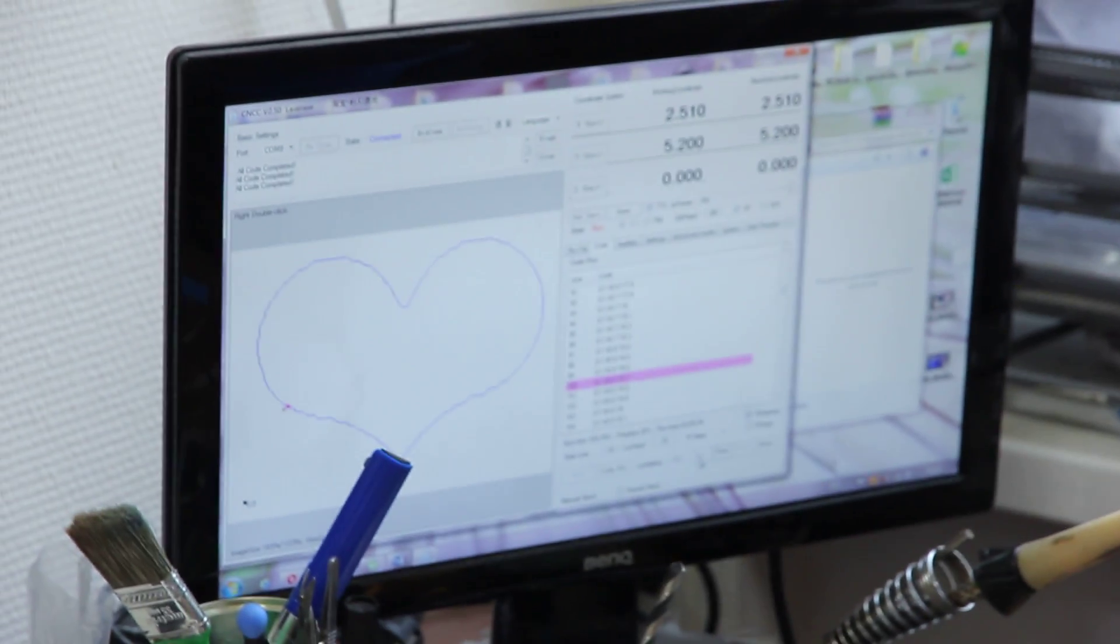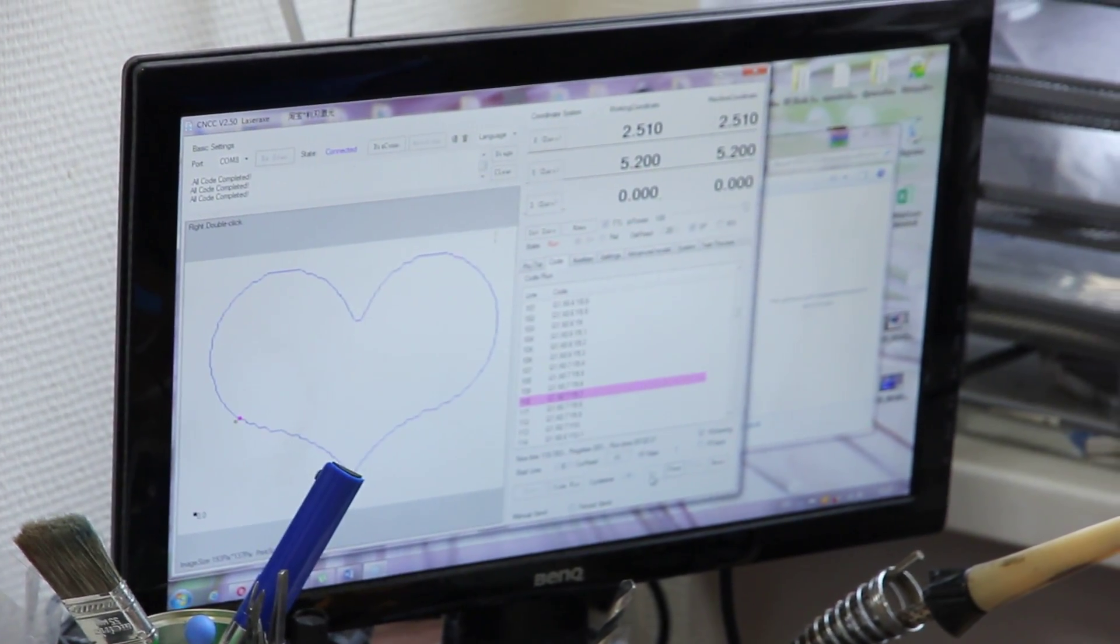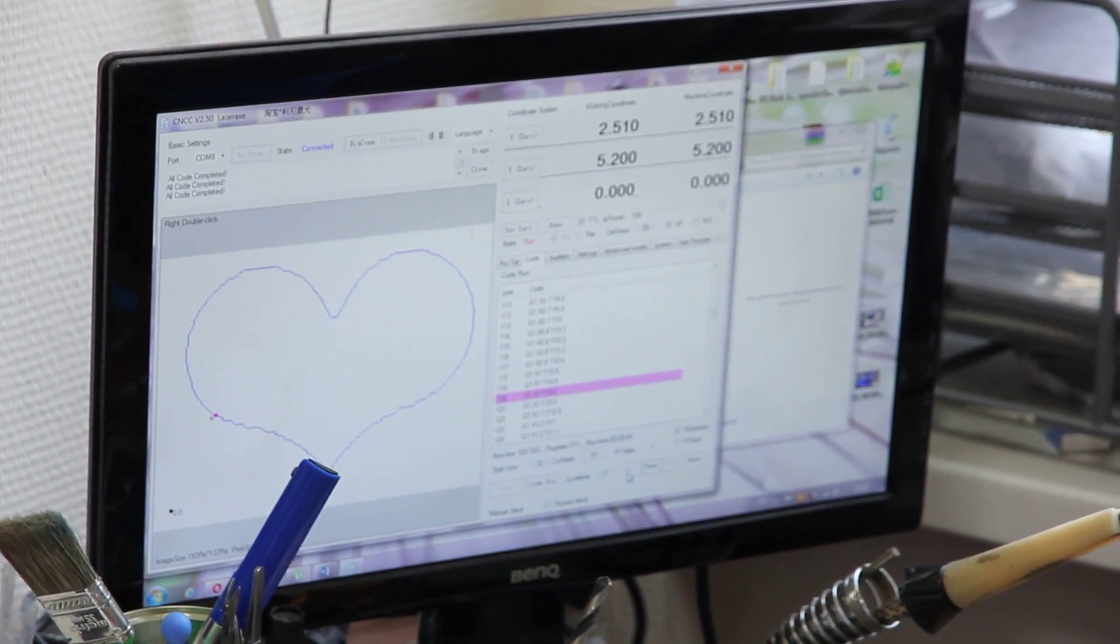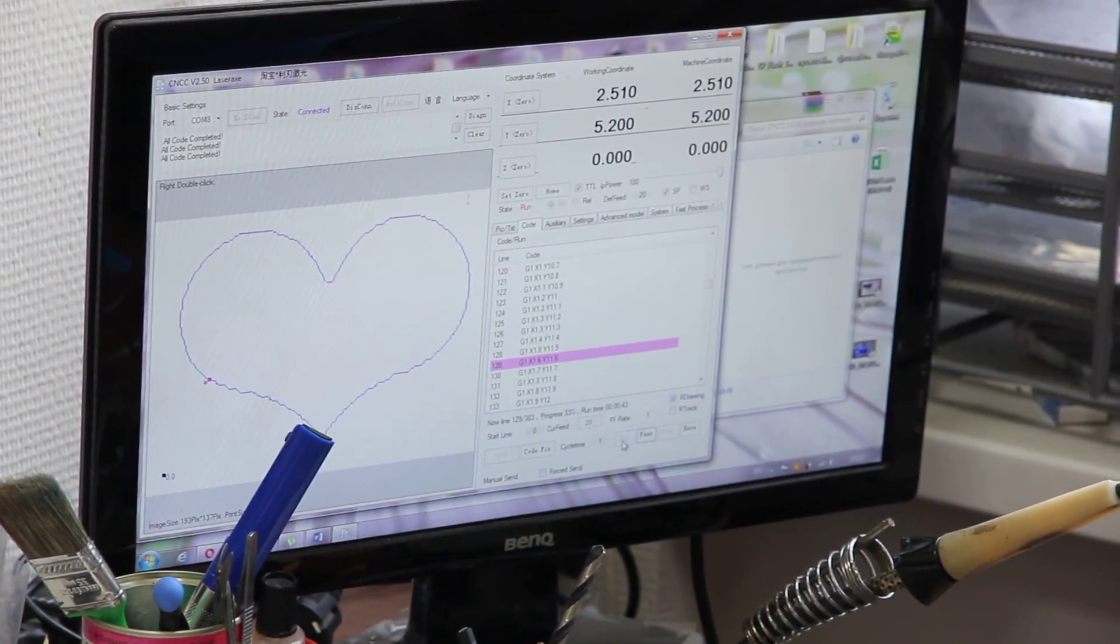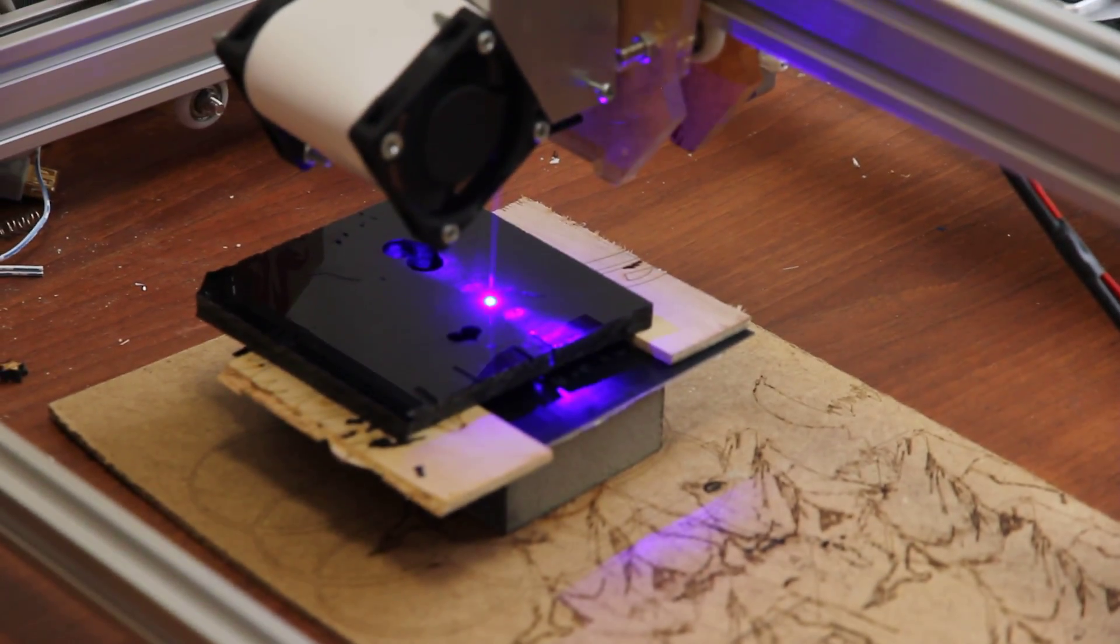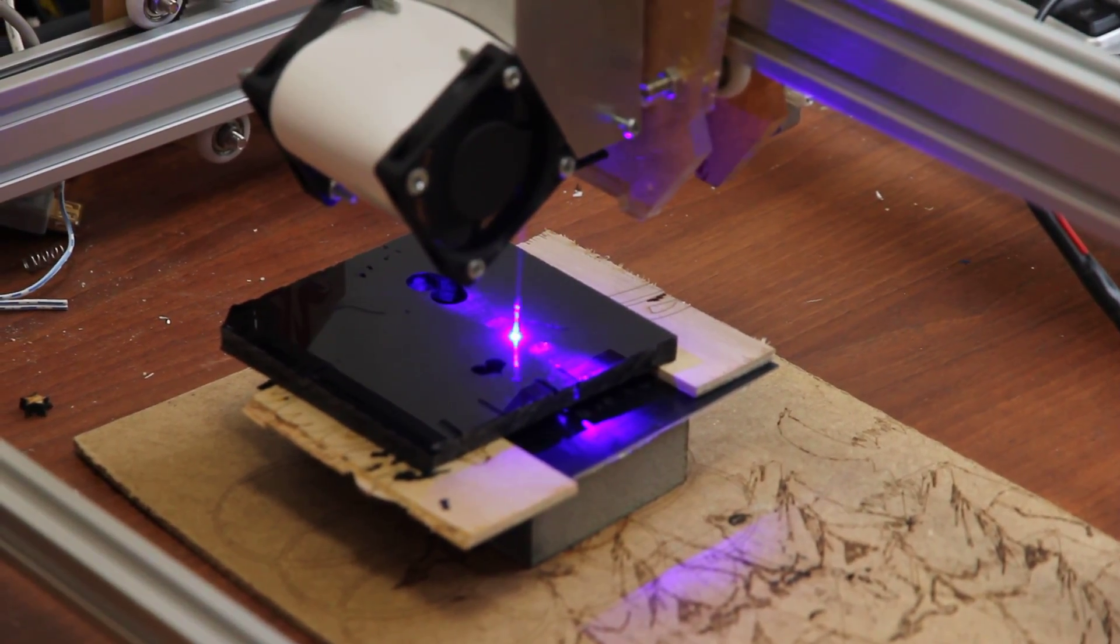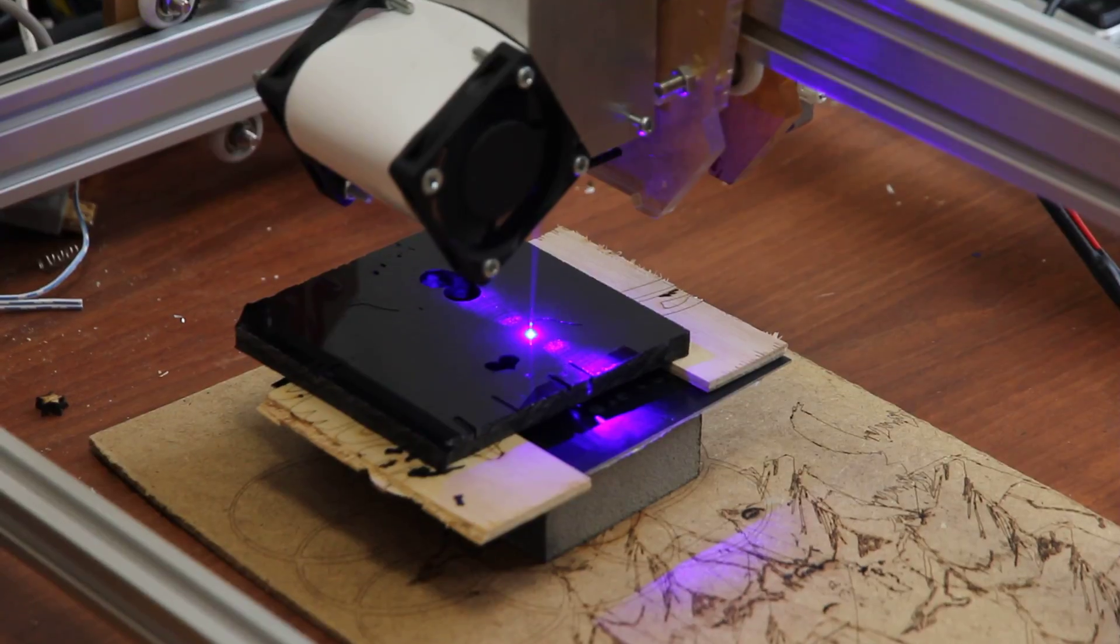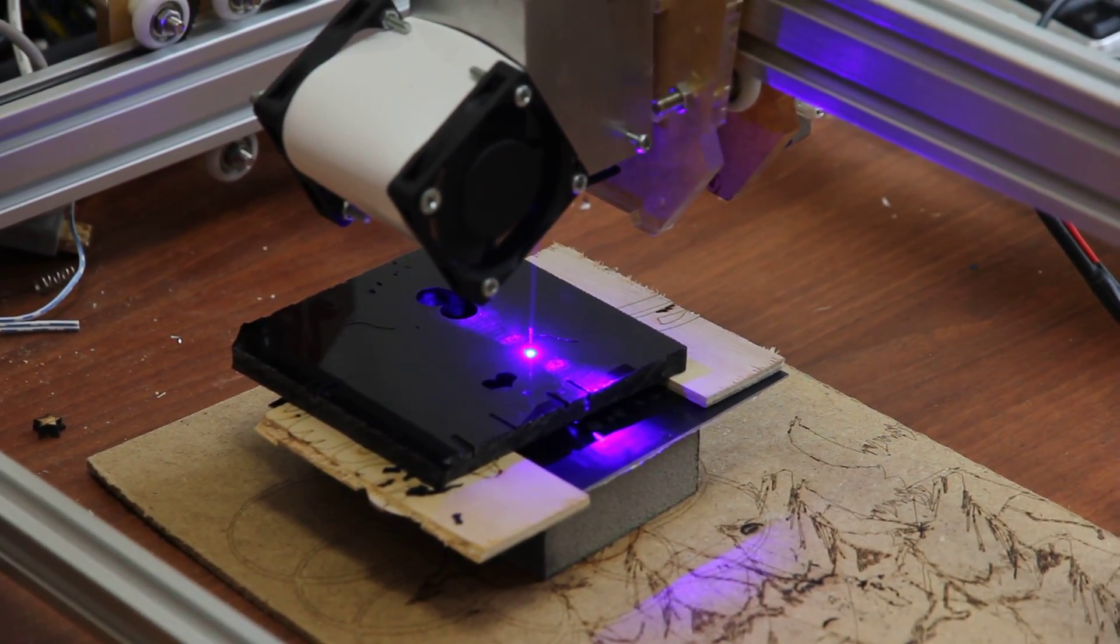We run the software called CNCC LaserX. You probably saw it on our channel already with full guidance and tutorials on how to use this software. As you can see, we already made several examples in Russian, but for English-speaking audiences I made another version.